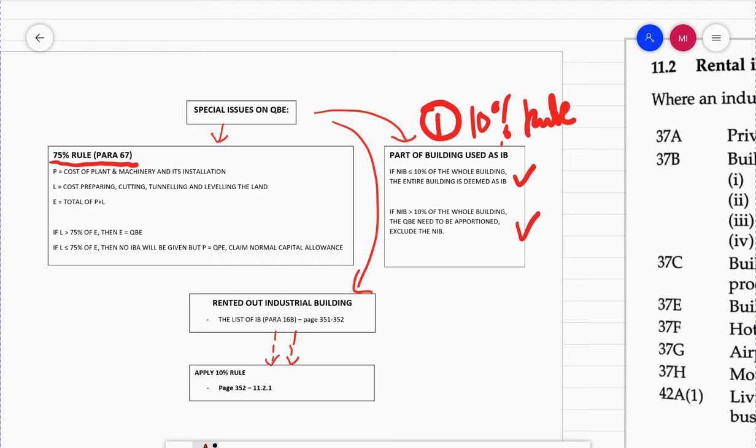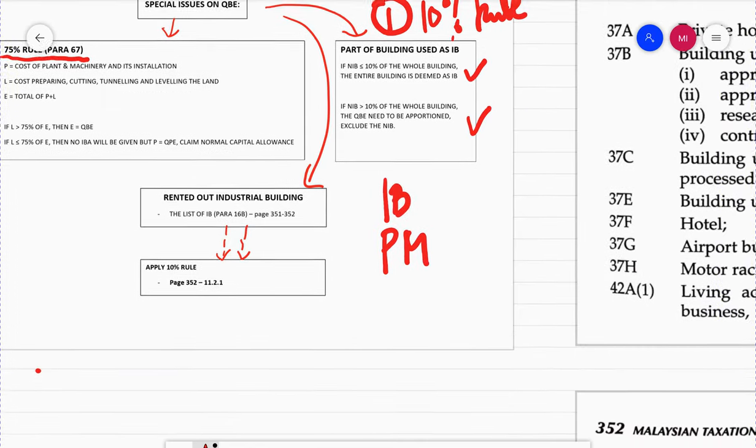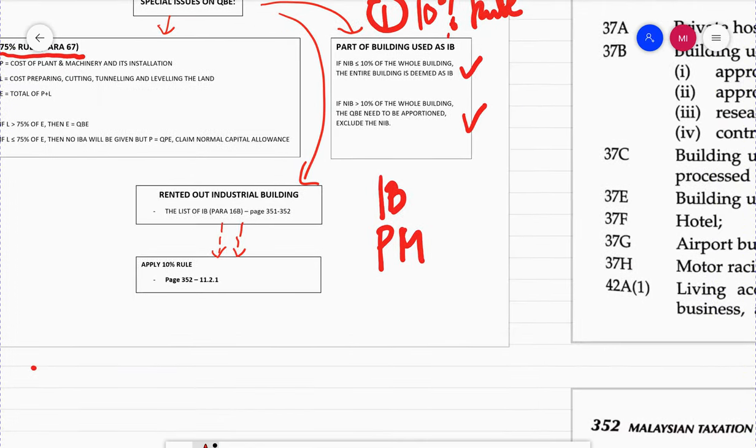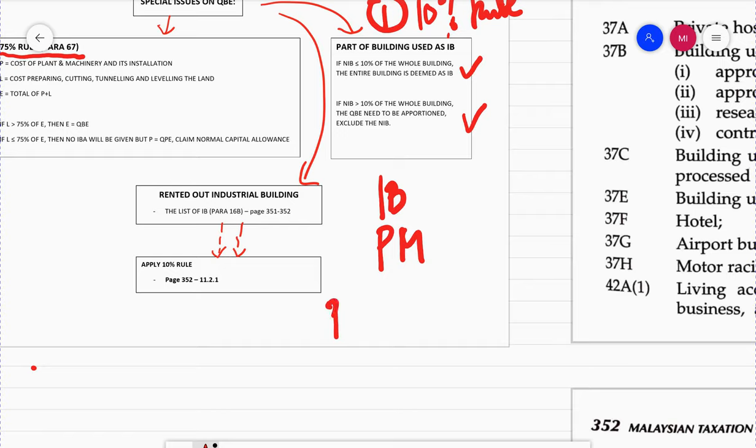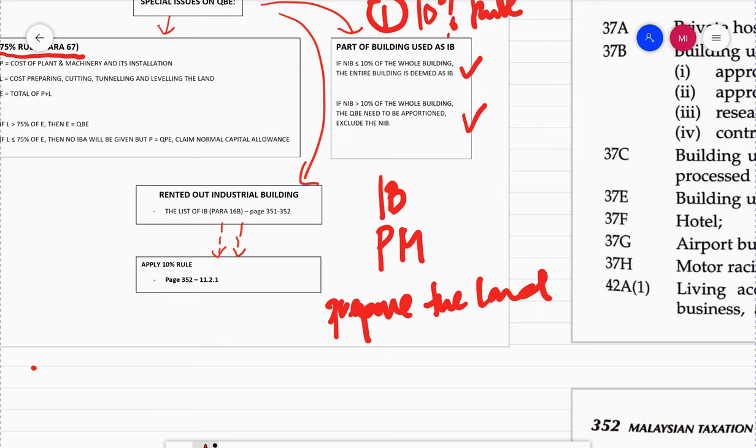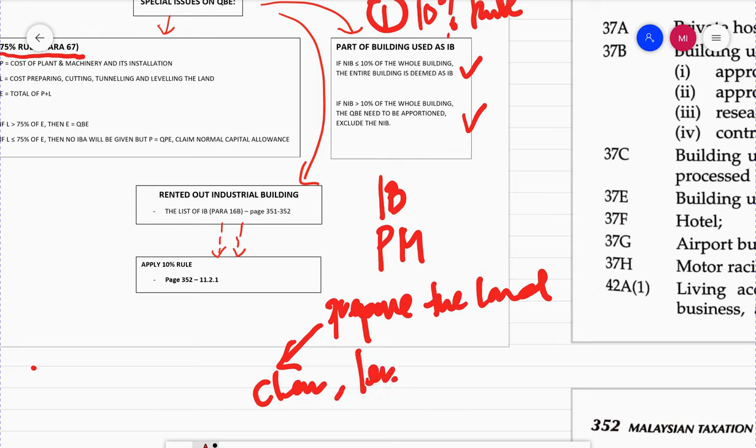The 75% rule is all about when the company already has an industrial building, then the company purchases plant and machinery. The thing about this plant and machinery is that it's not normal plant and machinery. In order to install this plant and machinery, the company needs to prepare the land. They need to clear, level, cut, and sometimes make tunnels.